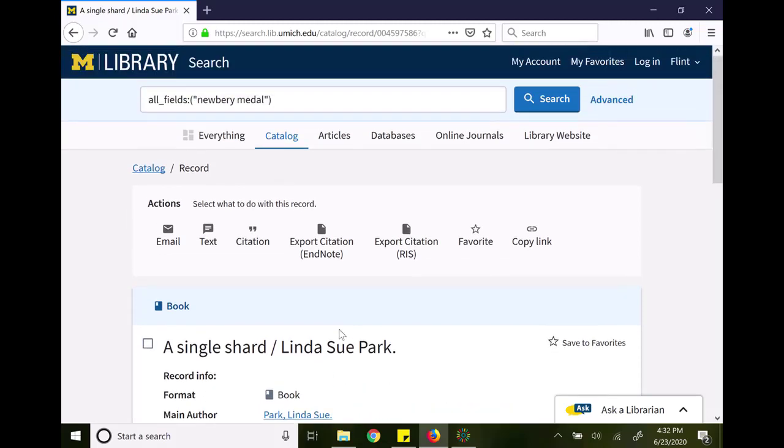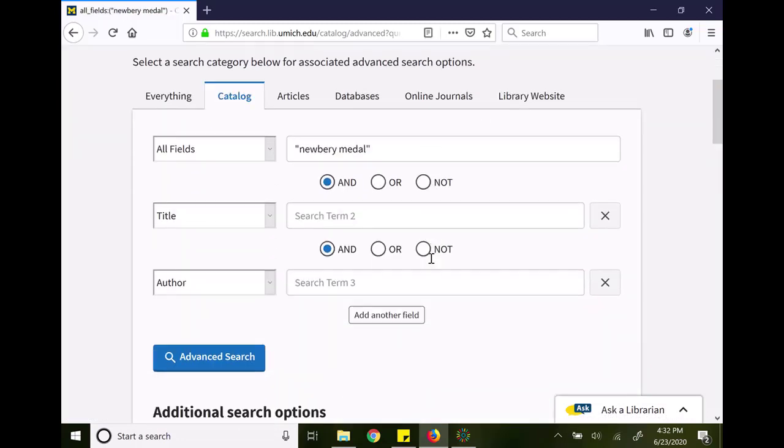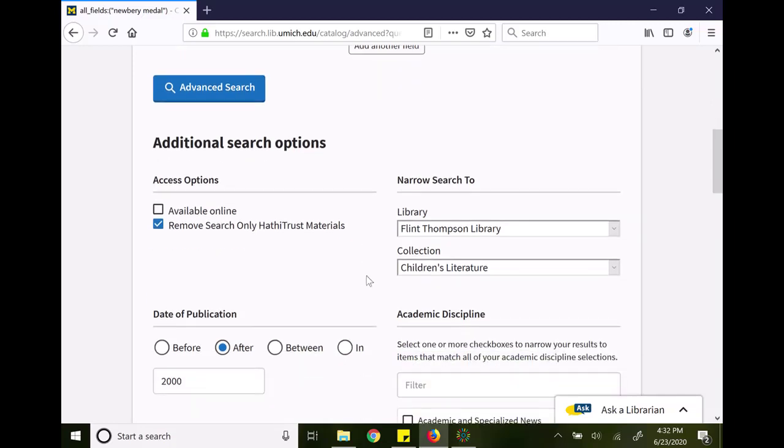Now, the location filter can also expand your search. So I'm going to go back to the advanced search screen and leave the Newbery Medal in there. I'm going to leave the date of publication.